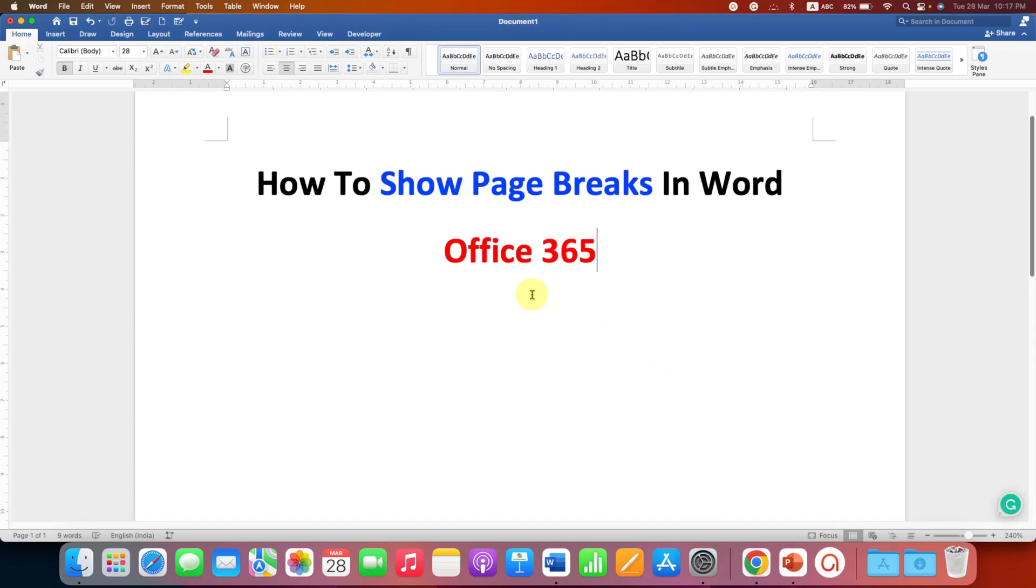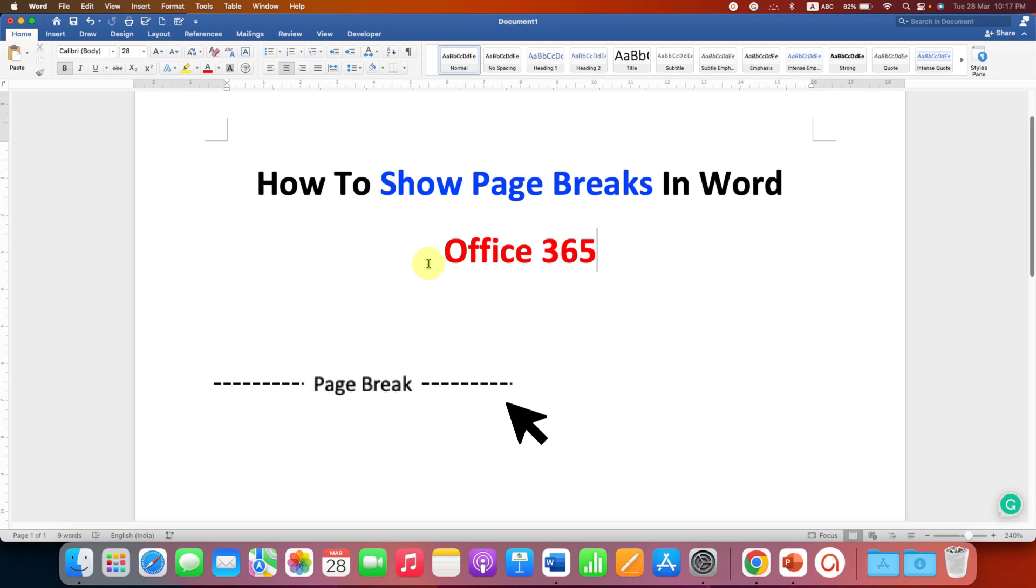In this video you will see how to show page breaks in Word in Office 365 document.